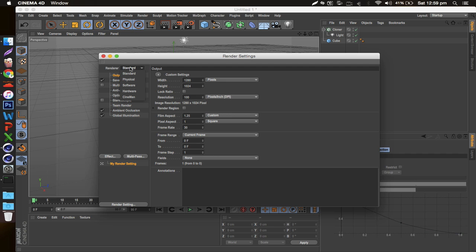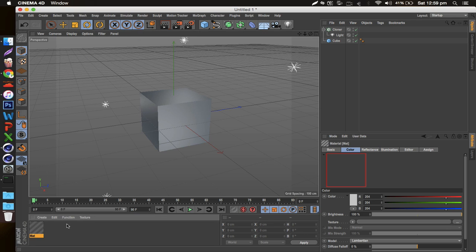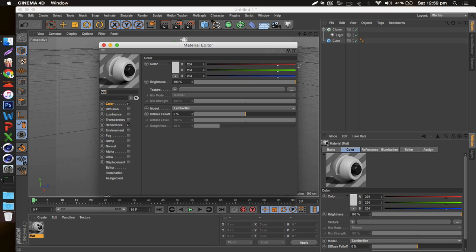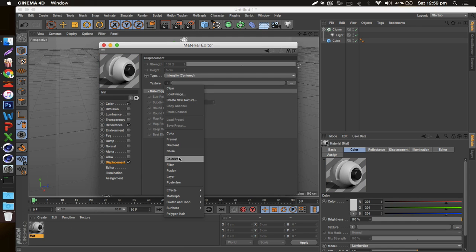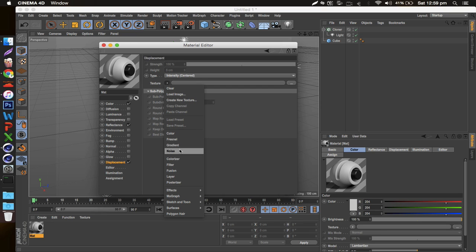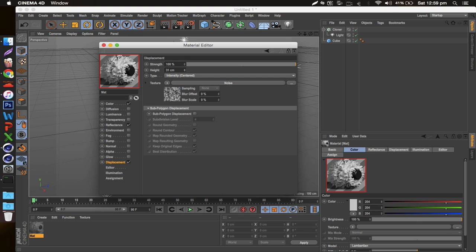changing your render from Standard to Physical. Essentially when you've got a big image with a deformer or something like that, so displacement—I mean I'll just make a quick example, let's see if this works.